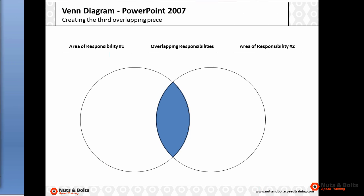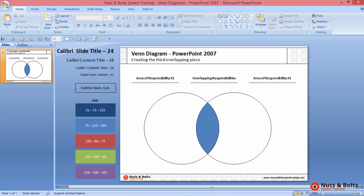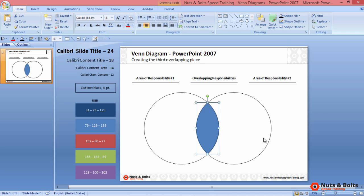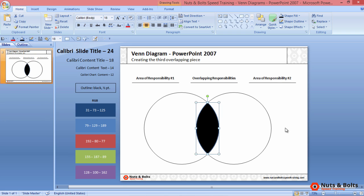With the center created, you can then select it and format it any way you see fit. I'll use my QAT Alt 3 for Shape Fill, right arrow, Enter for black, or type text directly into the center of your Venn diagram.